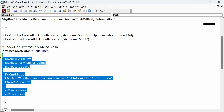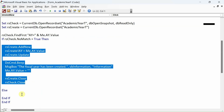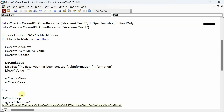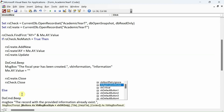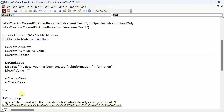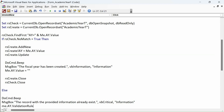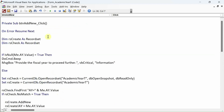In the Else branch — if the record already exists and the user tries to create it again — we show: MsgBox 'The record with the provided information already exists', vbCritical. We also clear the text box in this branch.